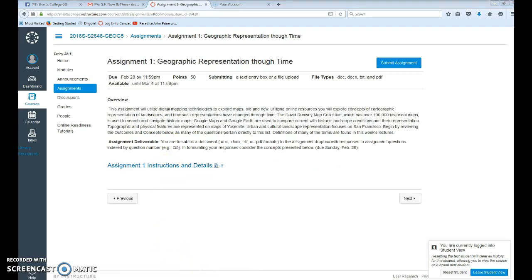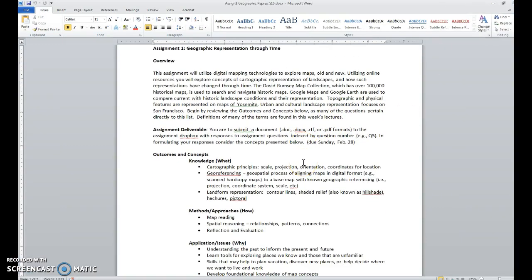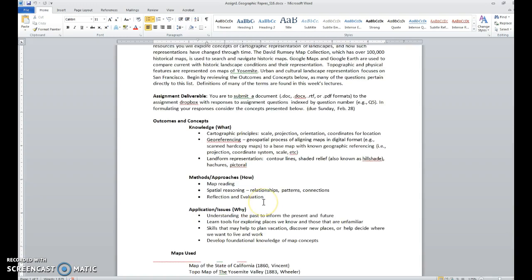Under this assignment you're going to find a basic introduction and then a detailed instruction. When I bring up the assignment, you'll see the detailed outline. Among the things you'll find in here is a list of outcomes and concepts. You'll want to read through these concepts and cross-reference them to the lectures this week, since a number of the questions pertain specifically to terms shown in this list of concepts, as well as some of the methods and applications we're hoping you'll gain from this activity.